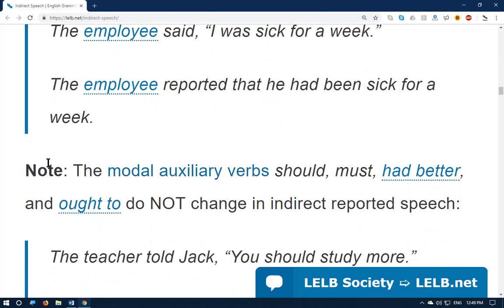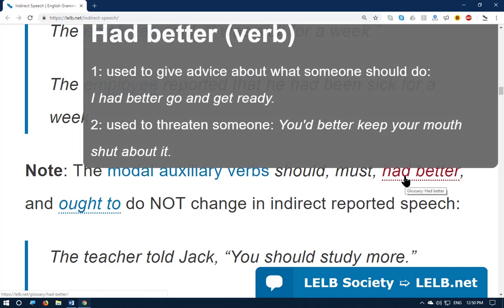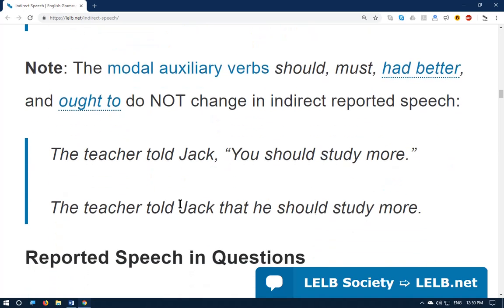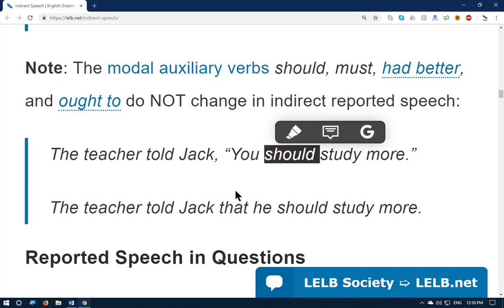Note that the modal auxiliary verbs 'should,' 'must,' and 'had better' do not change in indirect reported speech. For example, if the direct speech contains 'should,' we cannot change it to 'should have' plus past participle. Example: 'The teacher told Jack: you should study more' becomes 'The teacher told Jack that he should study more' — because 'should' is an exception. We cannot say 'the teacher told Jack that he should have studied more.'